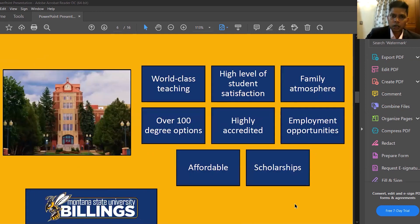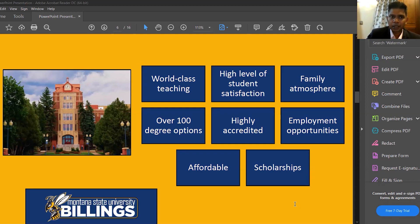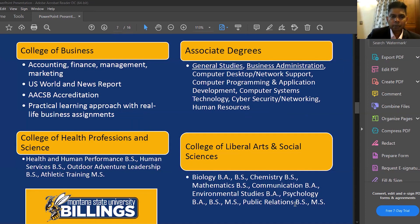We offer world-class teaching and all our programs are highly accredited. We have more than 100 degree options and a lot of employment opportunities. We hold two job fairs per year with around 20 companies coming in, along with competitions and similar events.